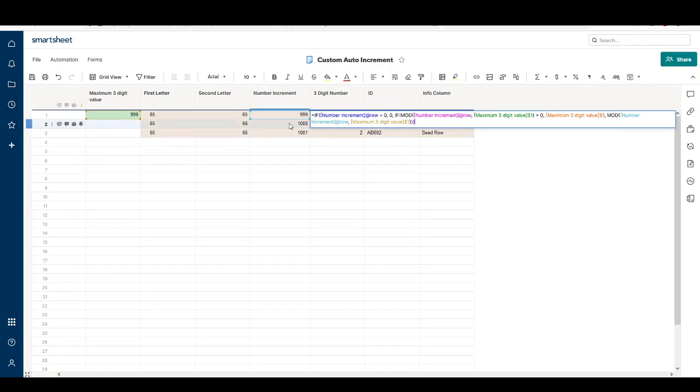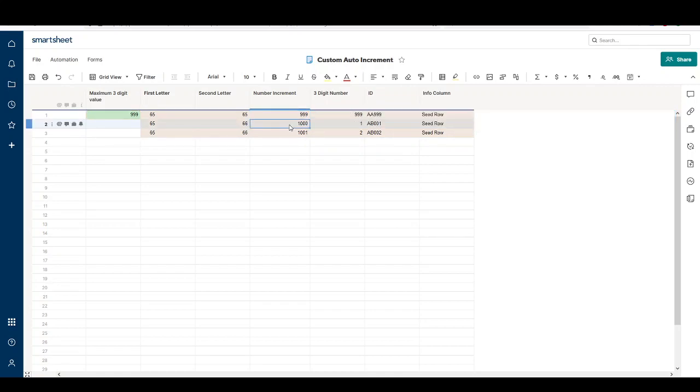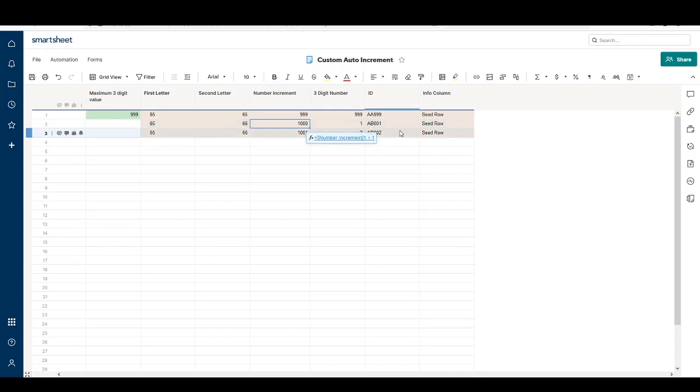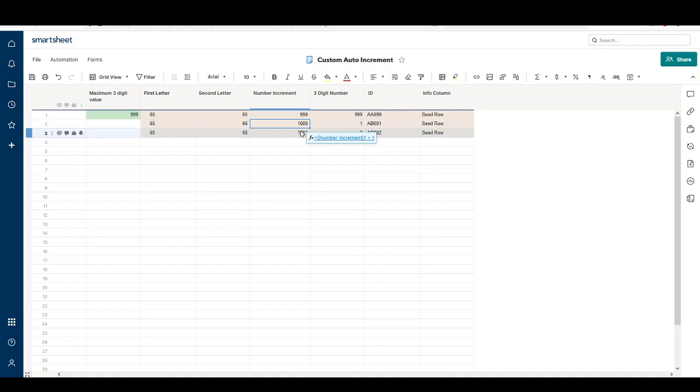The number increment column has a formula that simply looks at the preceding cell and adds one to it. This is copied down as rows are added.